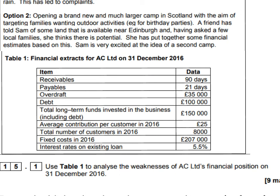Looking at the financial data, there's receivables, payables, an overdraft amount, debt, total long-term funds invested into the company, average contribution per customer in 2016, total number of customers, fixed costs, and interest rates on the existing loan. The question asks you to use table 1 to analyse the weakness of AC Ltd's financial position on the 31st of December 2016.